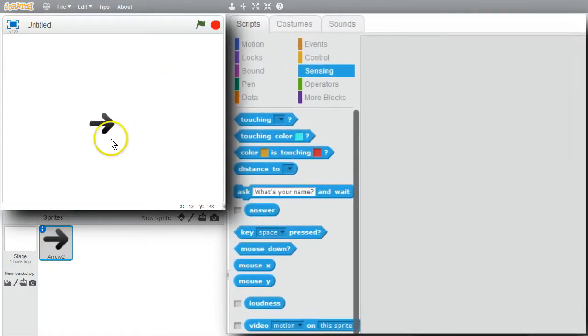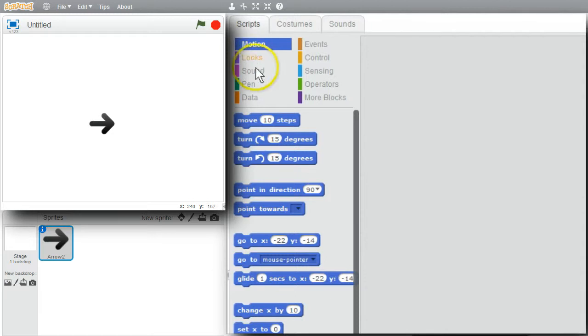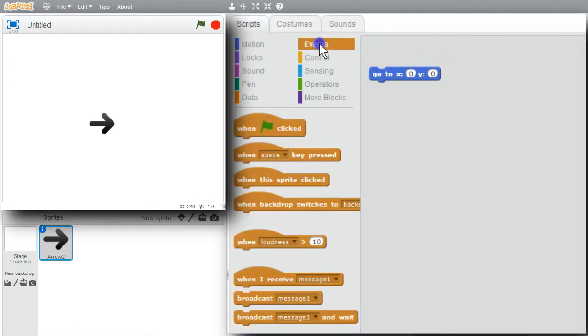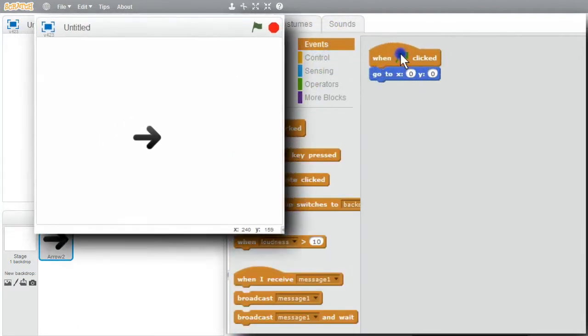I want the arrow in the center of the stage. Motion, go to, go to 0, 0, when the green flag is clicked.